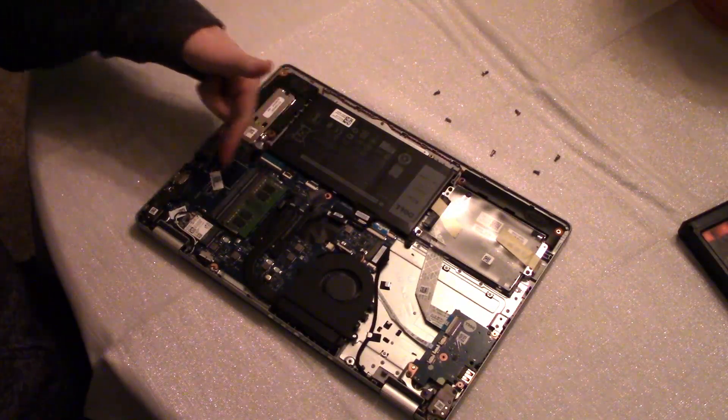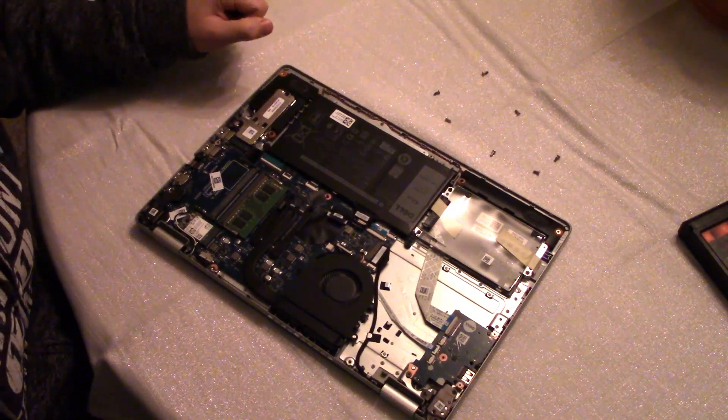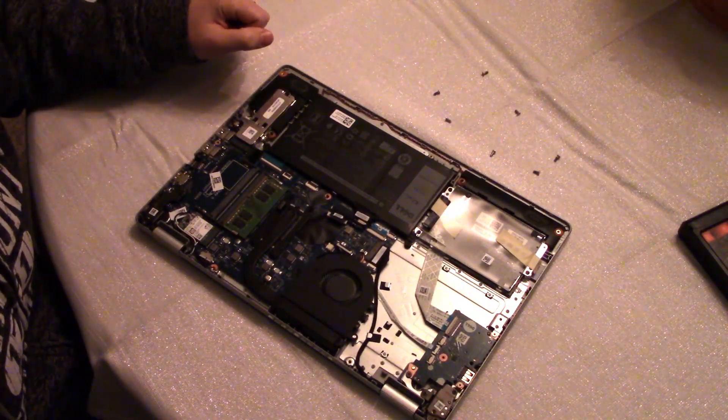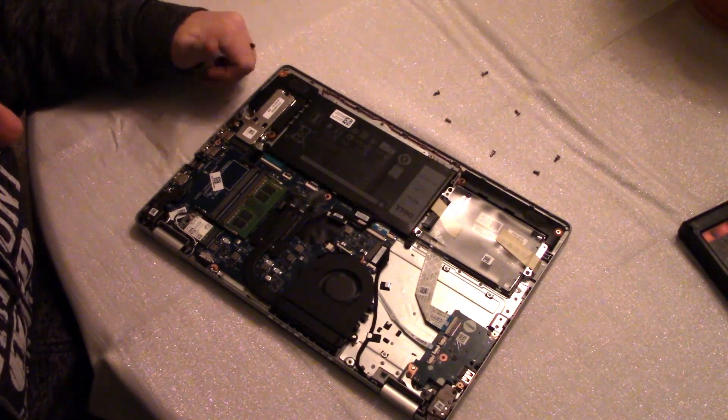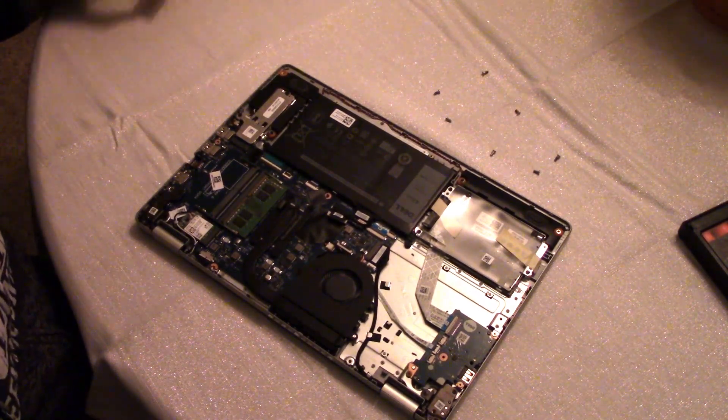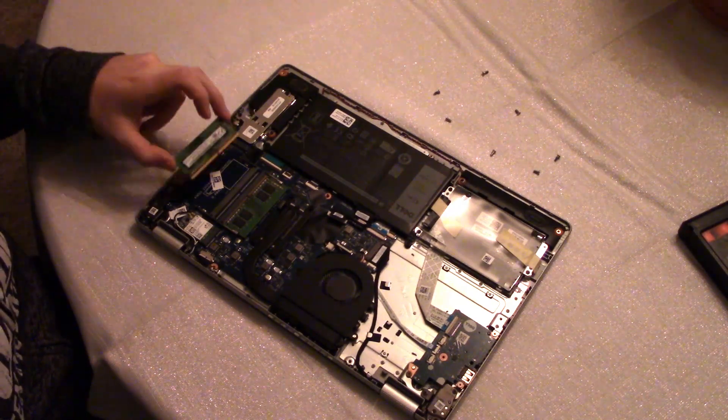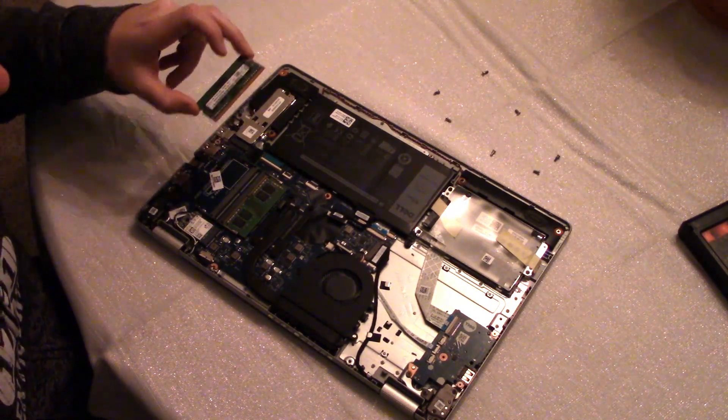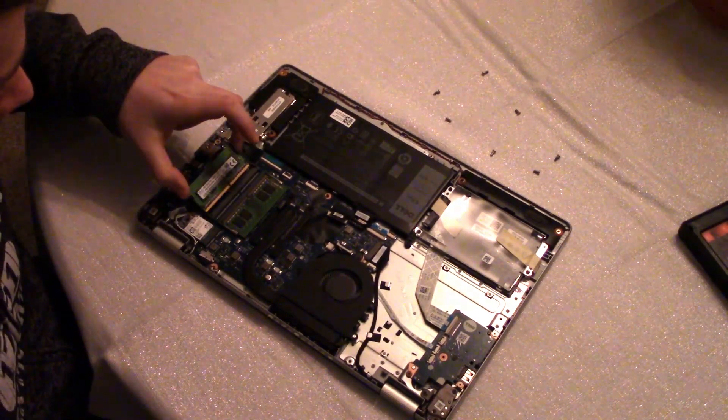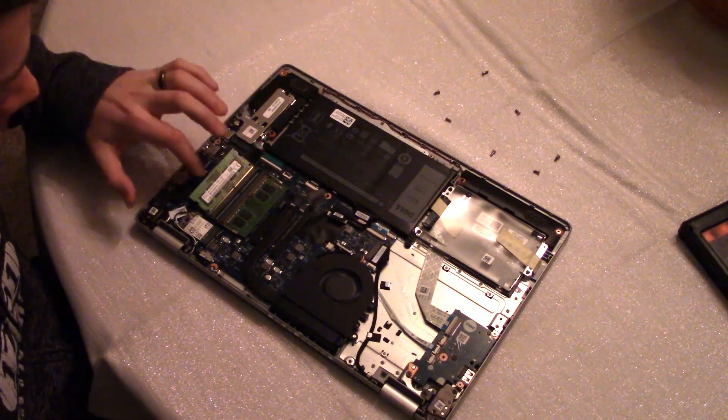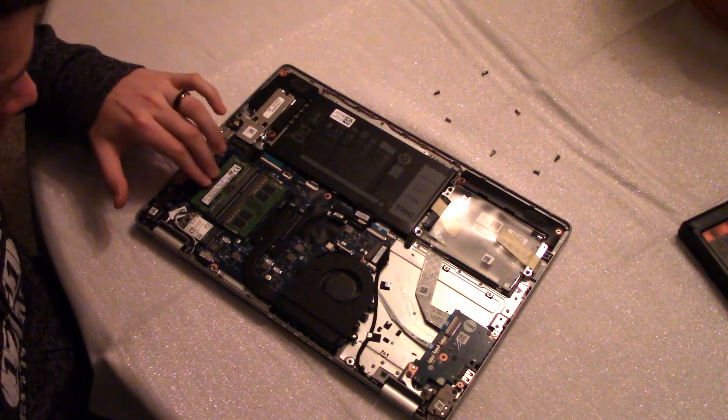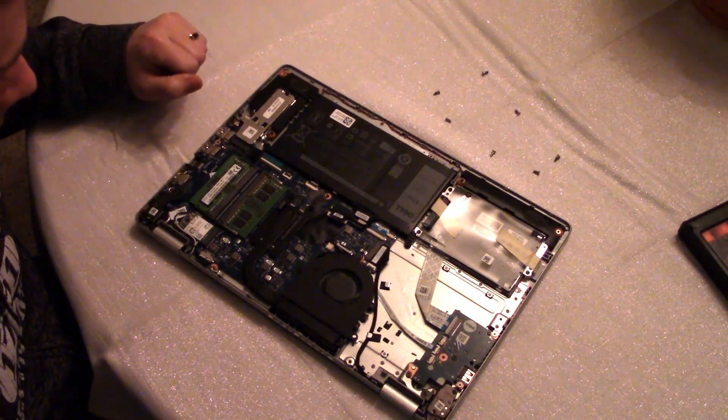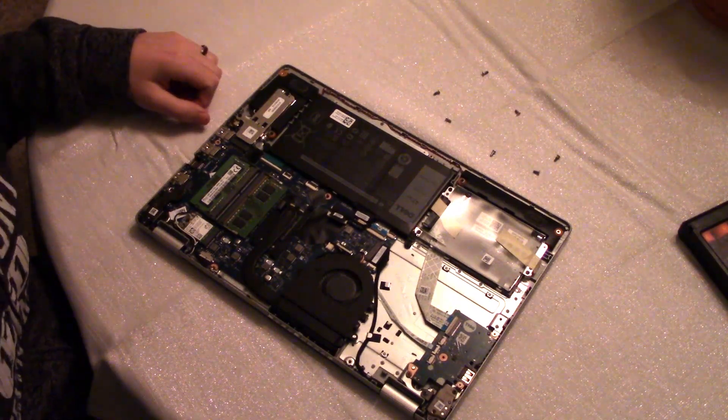And here's your RAM. So it comes with a 1x8 chip in this configuration. Sometimes it comes with 2x4 but for me upgrading the RAM, putting another 4 gigs for a total of 12 is as simple as literally just slipping this in. You kind of just insert it at an angle and then push down. You should hear it click and you're all set.